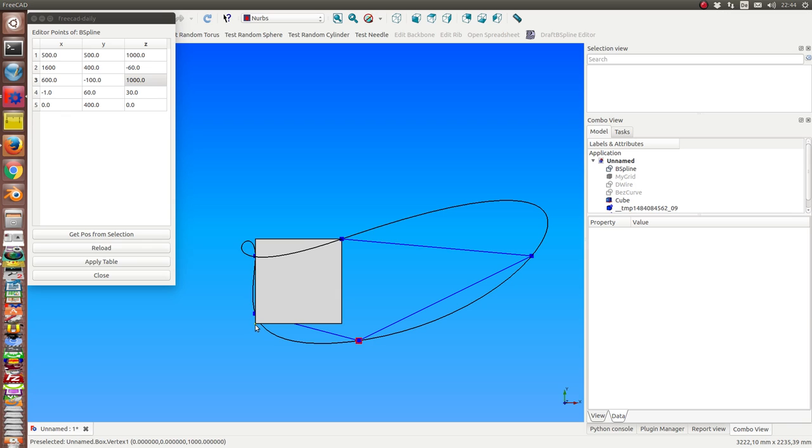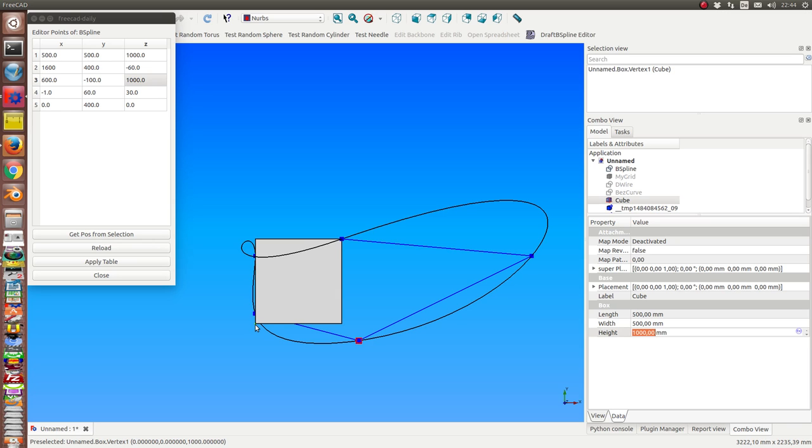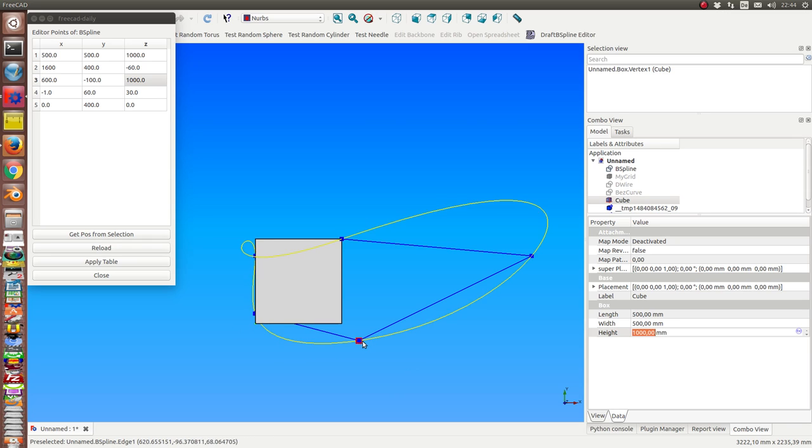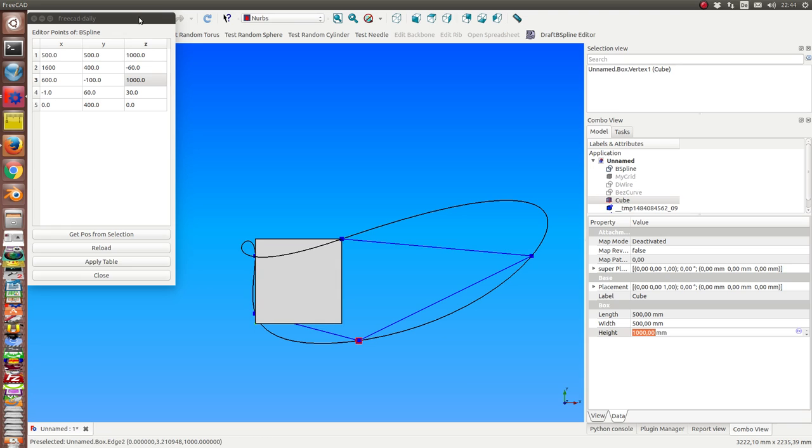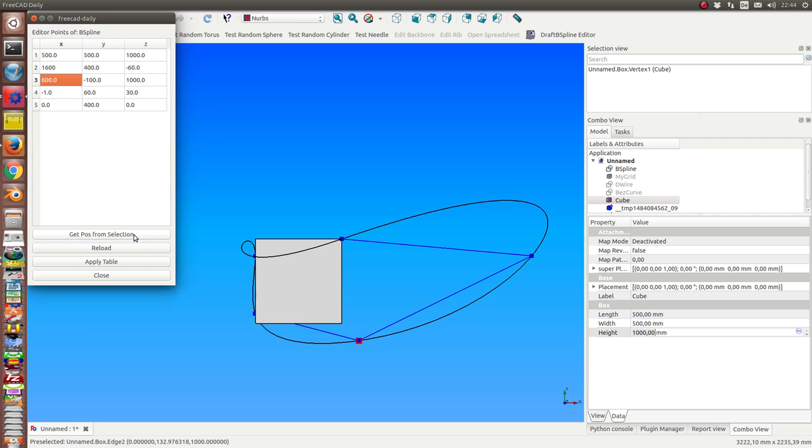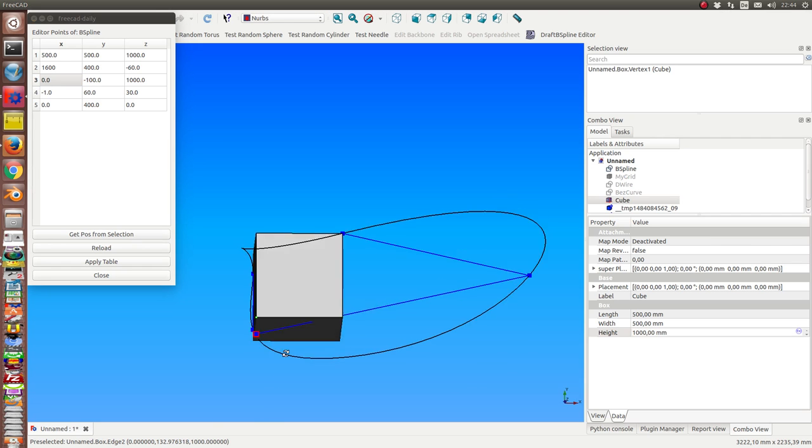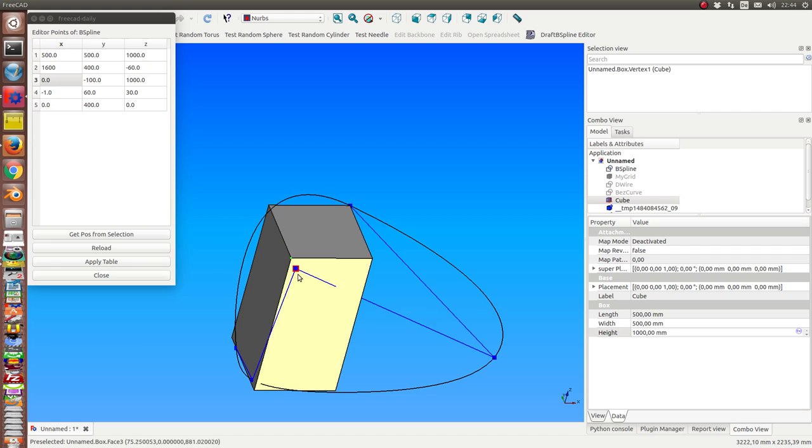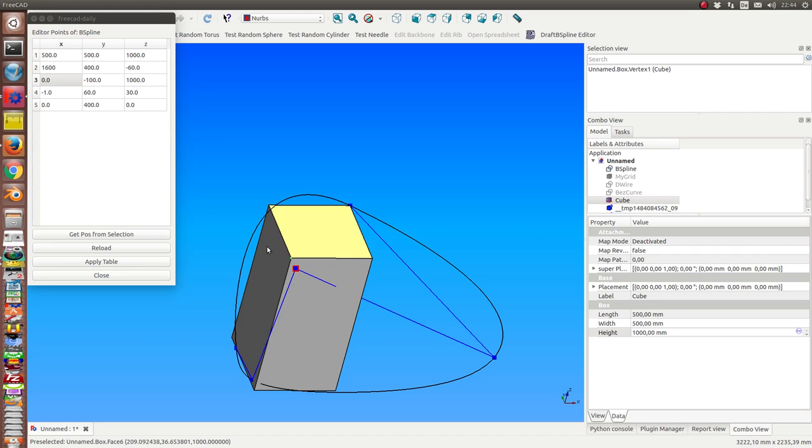And now I can say I want to put the X coordinate of this vertex to this point. So I select here the X coordinate and get it. And now I have the X coordinate from here and the Z coordinate from there.